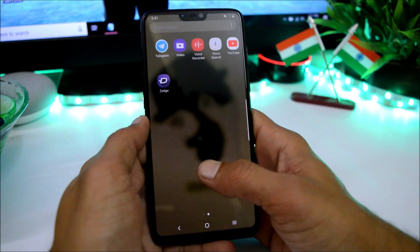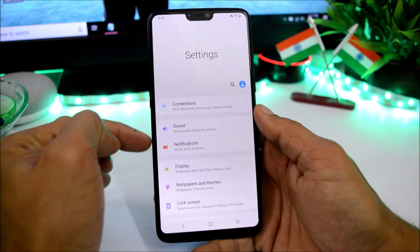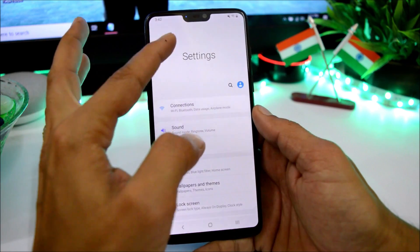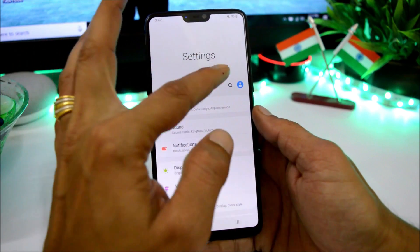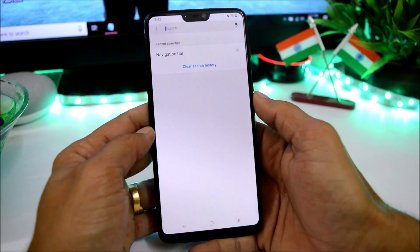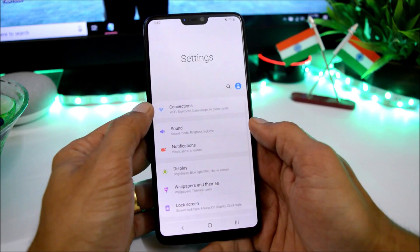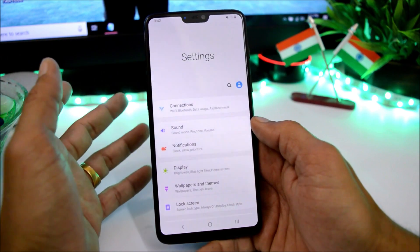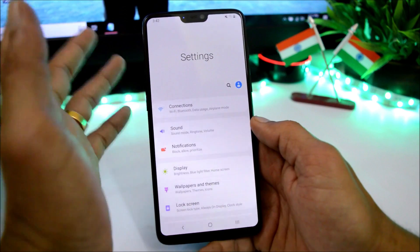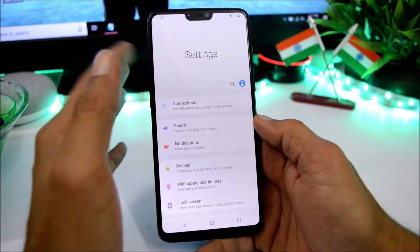Now let's dive into the Settings panel, where you have the navigation area at the bottom and Settings written up top. The search option is very easily accessible with one hand. Under Connections, Wi-Fi is working but there are some issues with the network indicator.